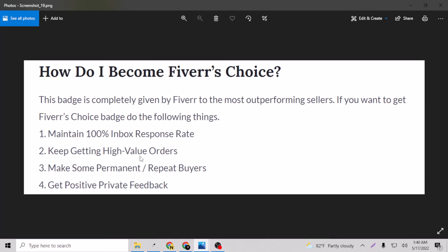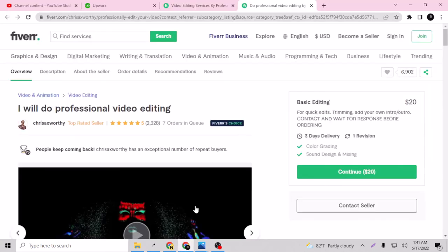Keep getting them. You cannot get like $5, $5, $5 for each order. Just try to increase your amount, so it means high value orders. And make some permanent repeat buyers. That means once a buyer hired you for his service, he should come to you over and over again and that means a lot to Fiverr. The last step is to get positive private feedback that I described a few minutes ago.